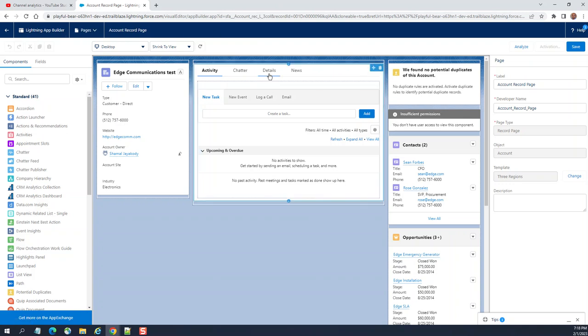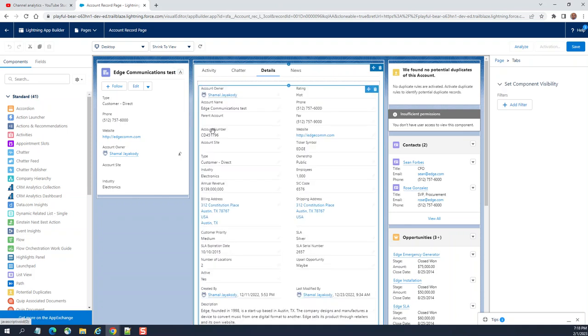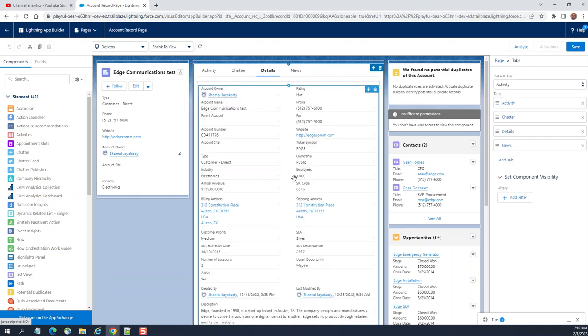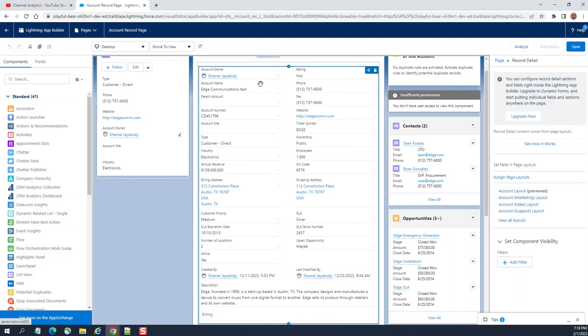We are going to click on details here. We are going to display dynamically. When I click here, you get this message. You can configure record detail section and fields right inside the lightning app builder.